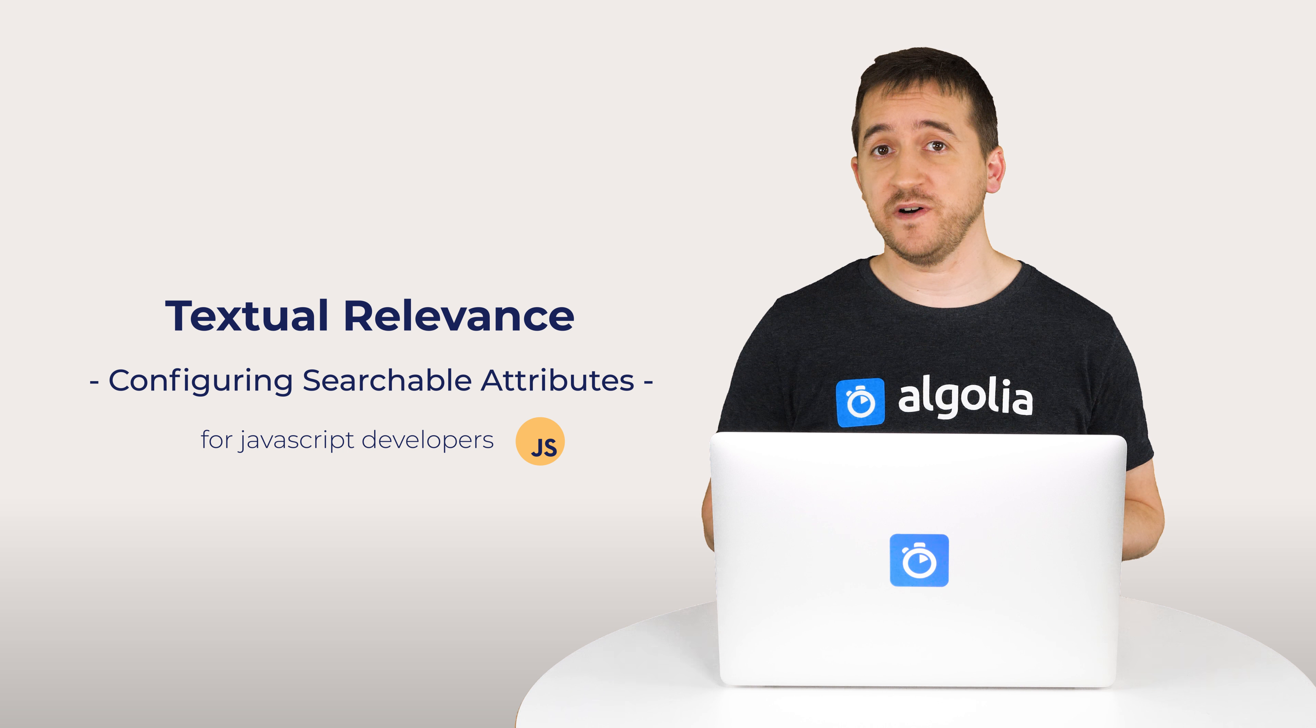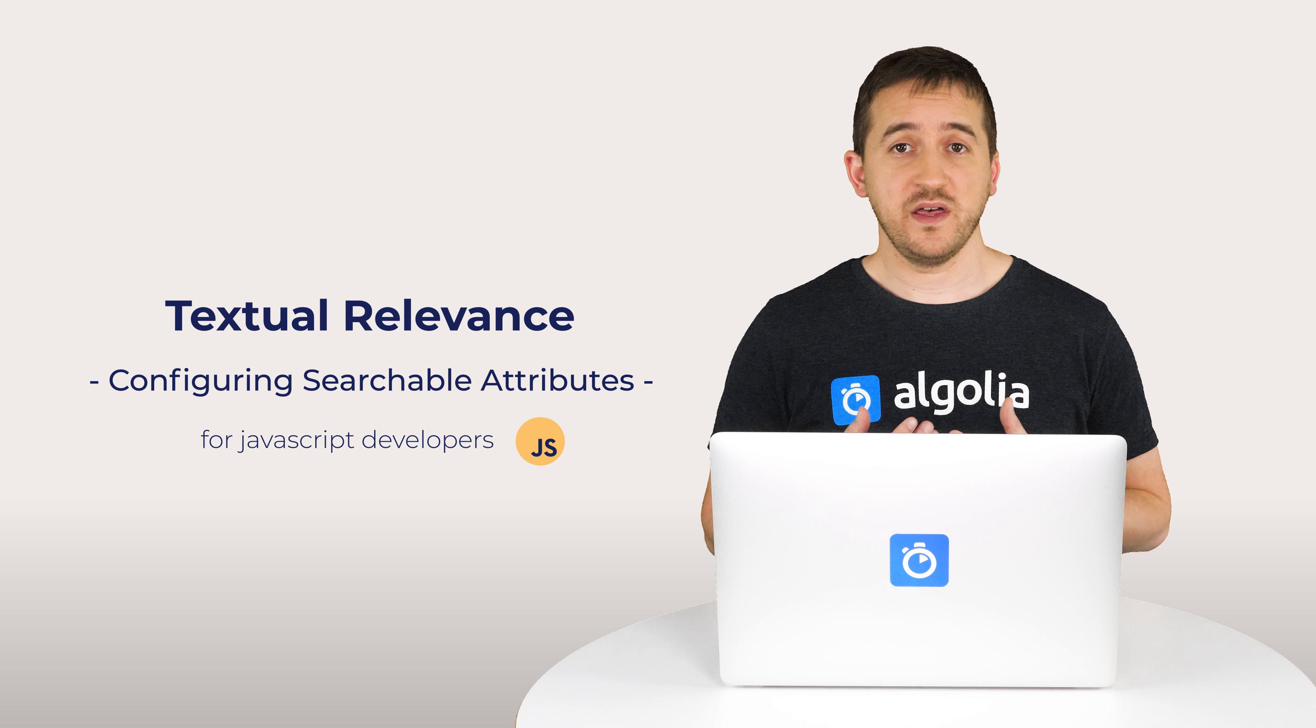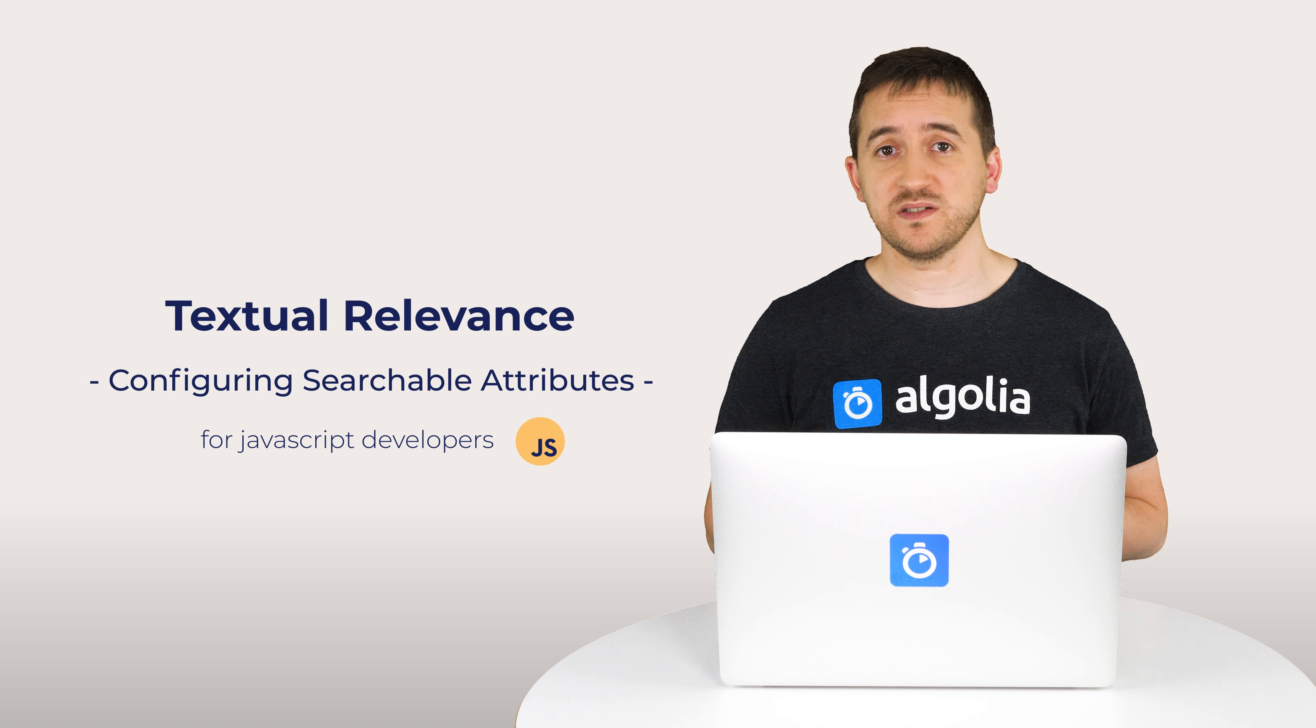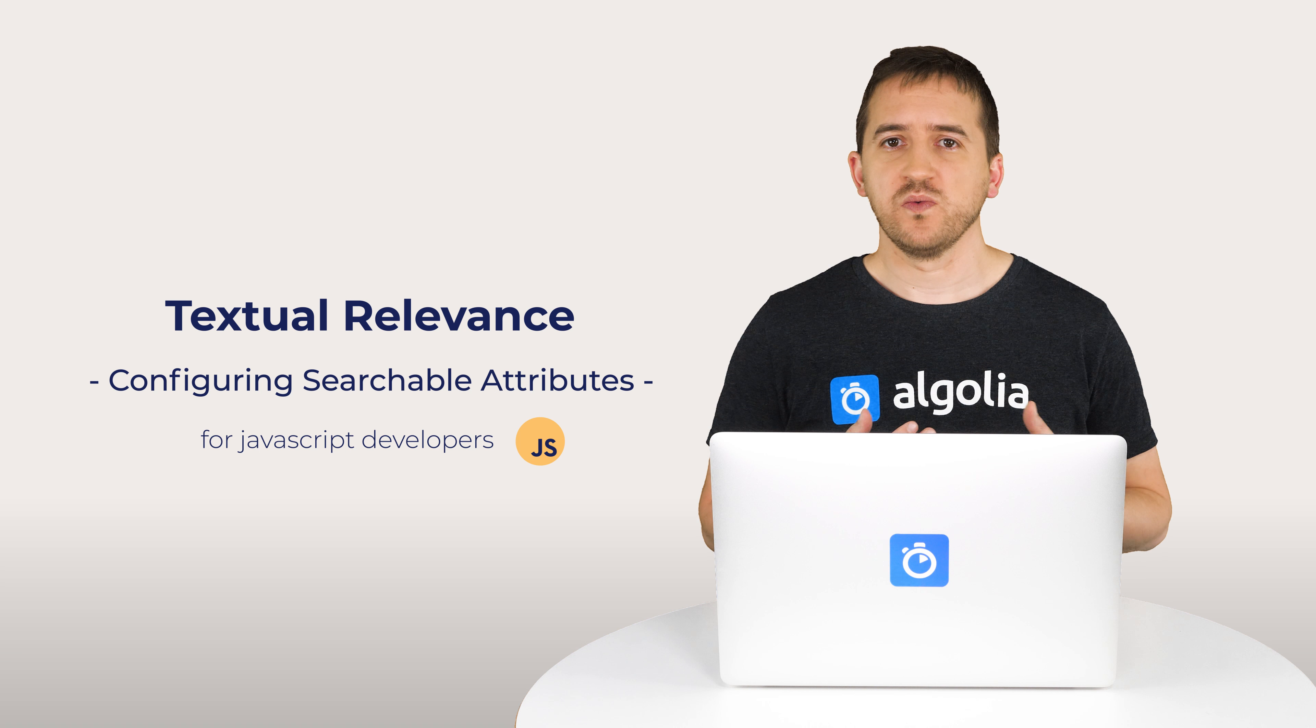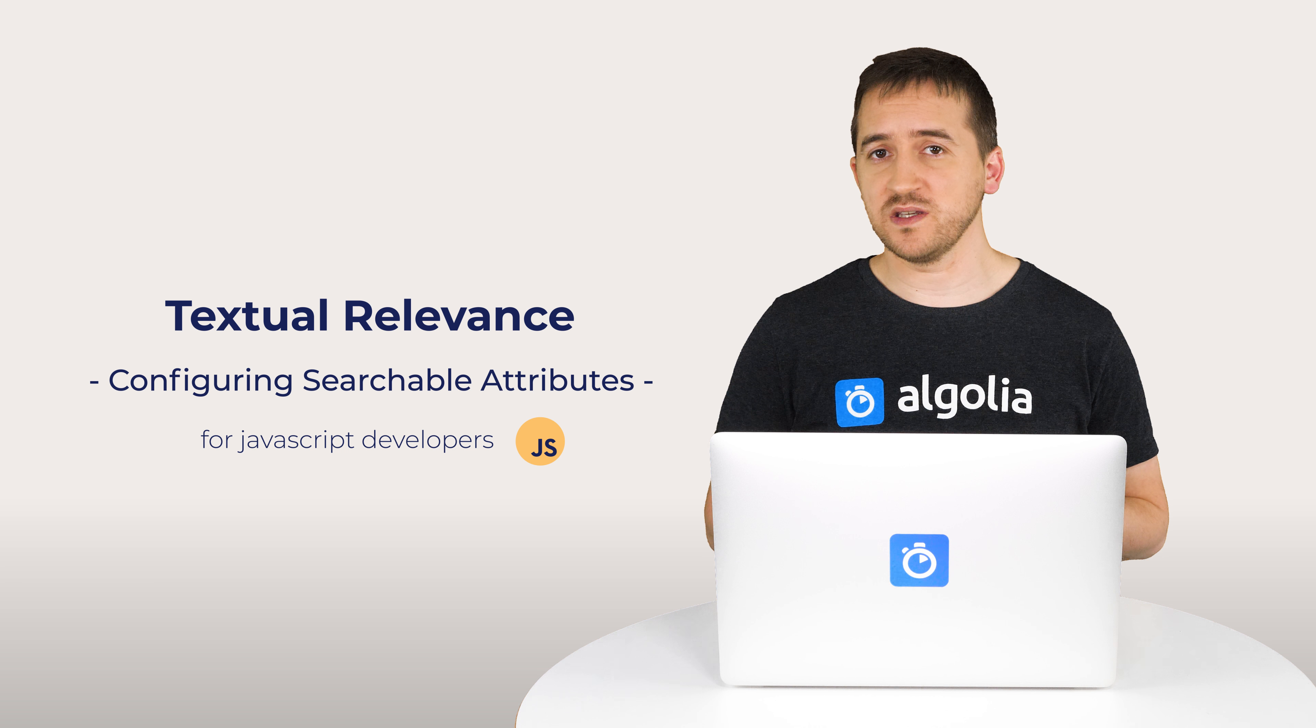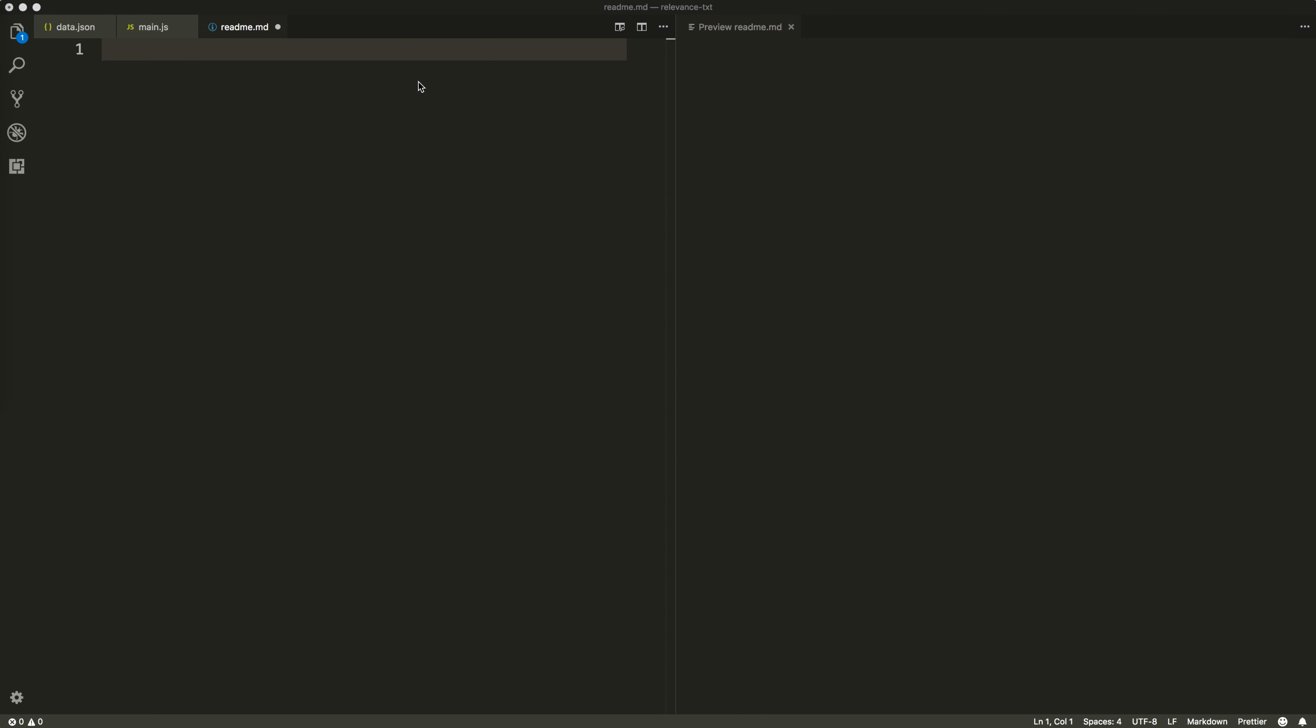Basic relevance configuration is a two-step process. We first need to define attributes for textual rules to apply to, then we need to configure the business metrics to be used as additional criteria. We'll start with textual relevance in this video and cover business relevance in the next one.